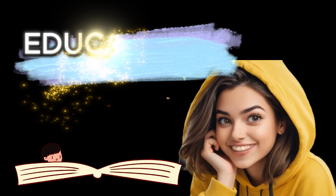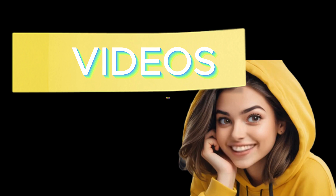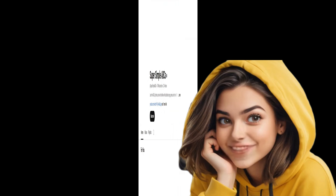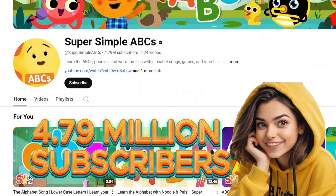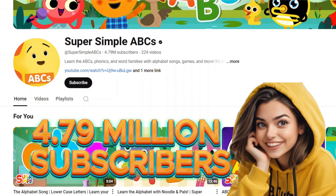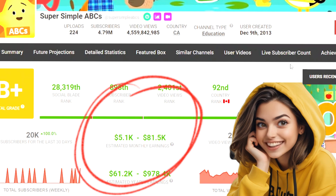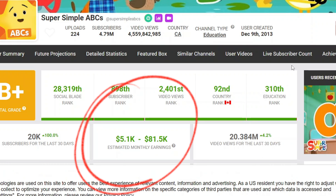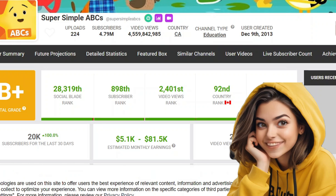Today I'll guide you on how to create engaging educational videos for kids without needing any technical skills. The educational kids channel Super Simple ABC has 4.79 million subscribers and earns between $5,100 and $81,500 per month, according to Social Blade.